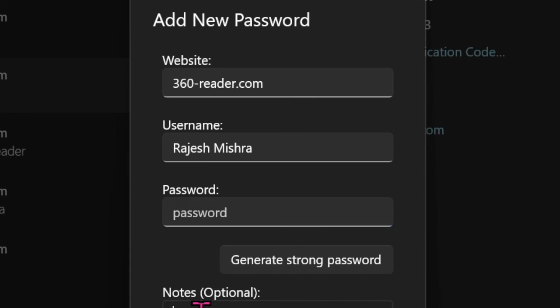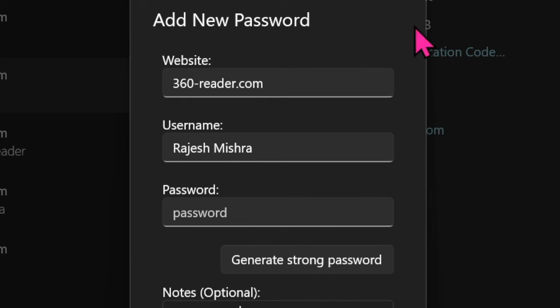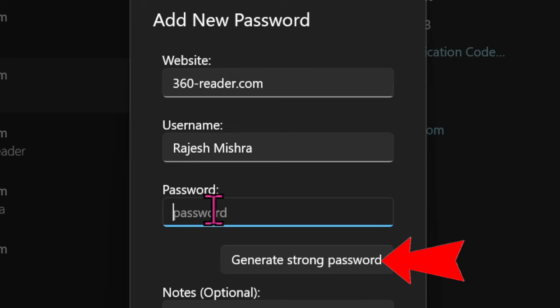In order to enhance the security of your account with a stronger password, click on the Generate Strong Password button to have iCloud Passwords suggest a robust password.